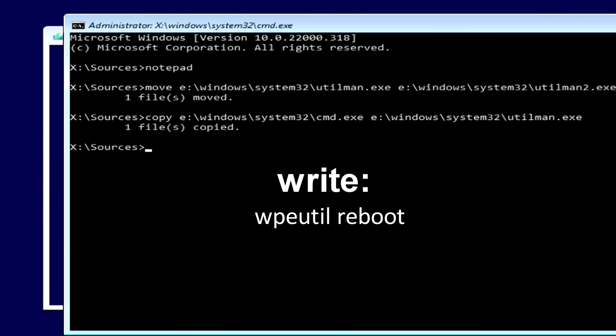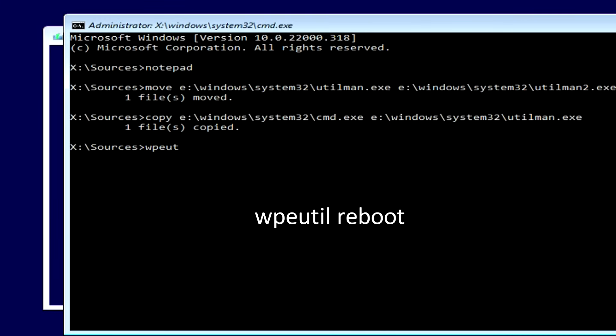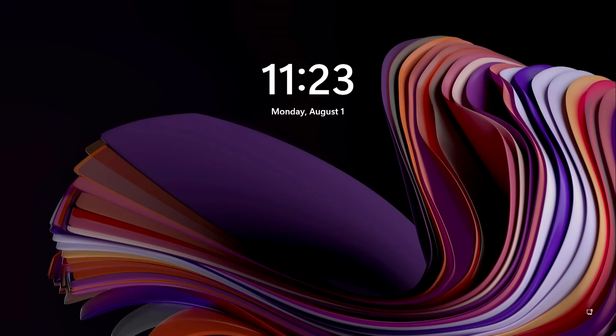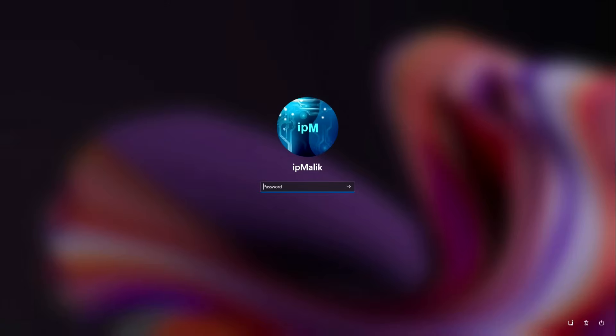Now type 'wpeutil reboot' and press Enter — the computer will restart. My computer has rebooted; I hope everything went well for you. Now you need to click on the Accessibility button on the login screen, and the command line will open.